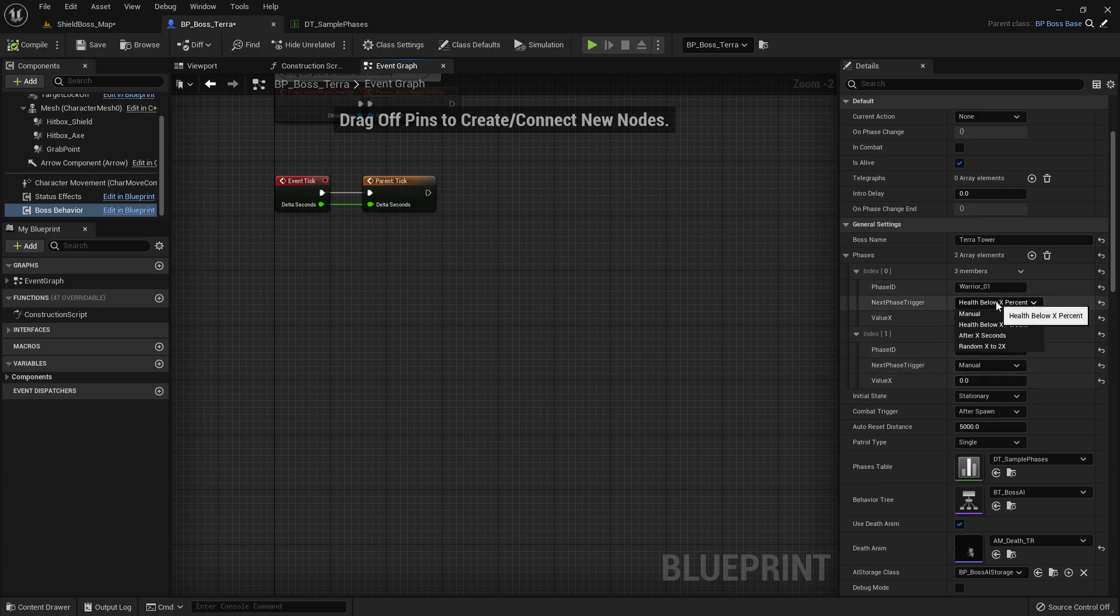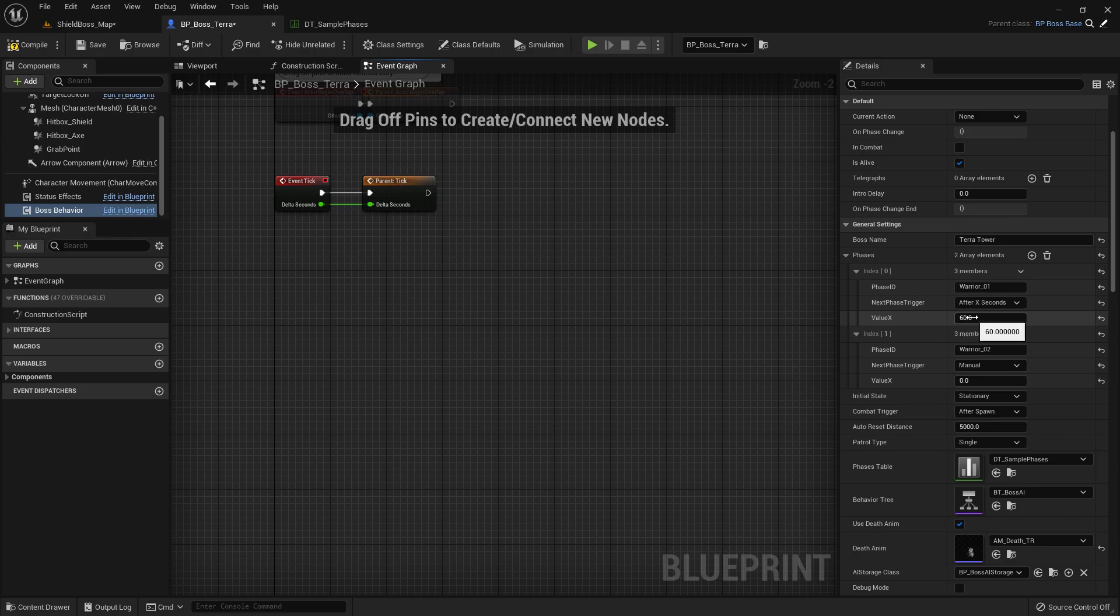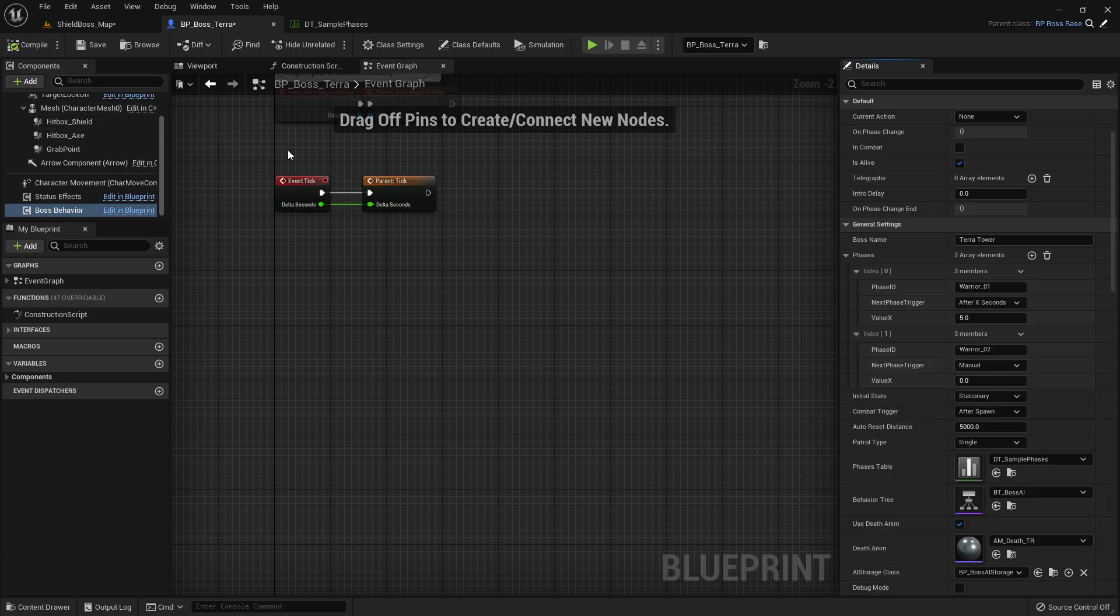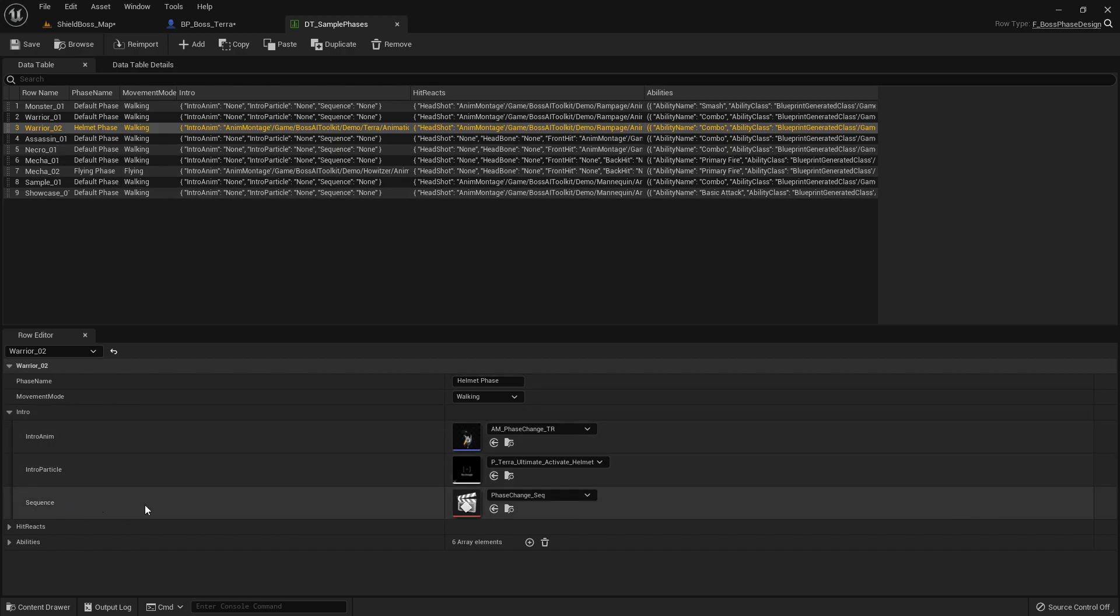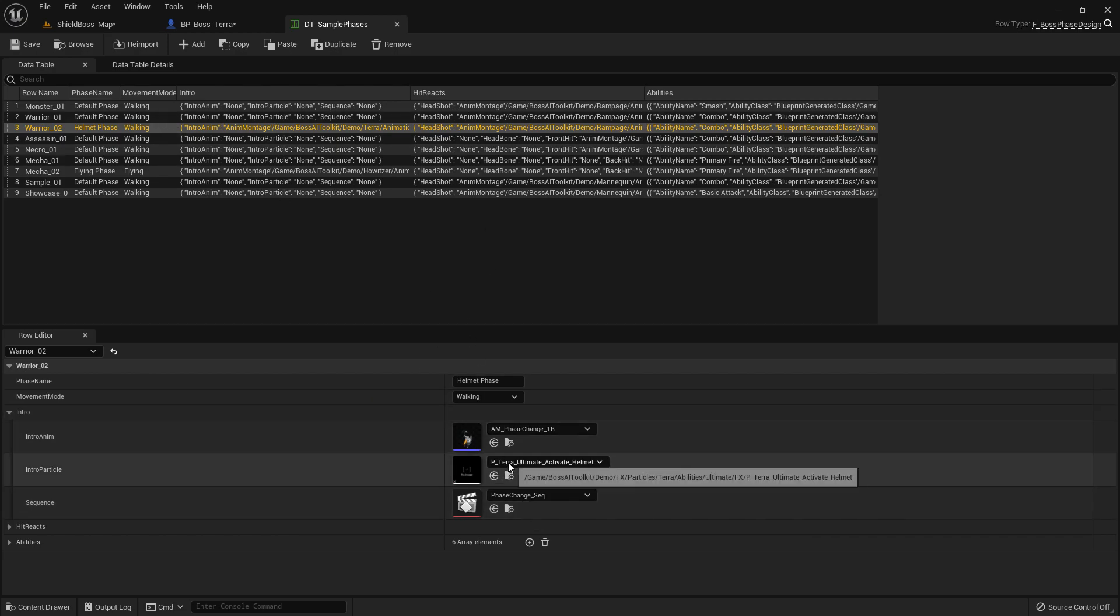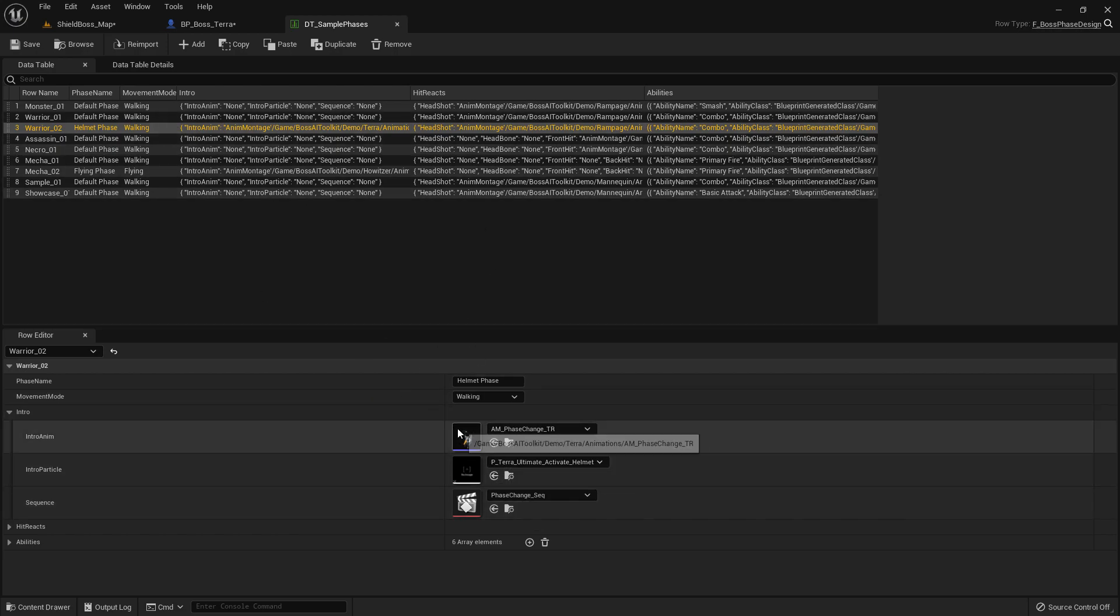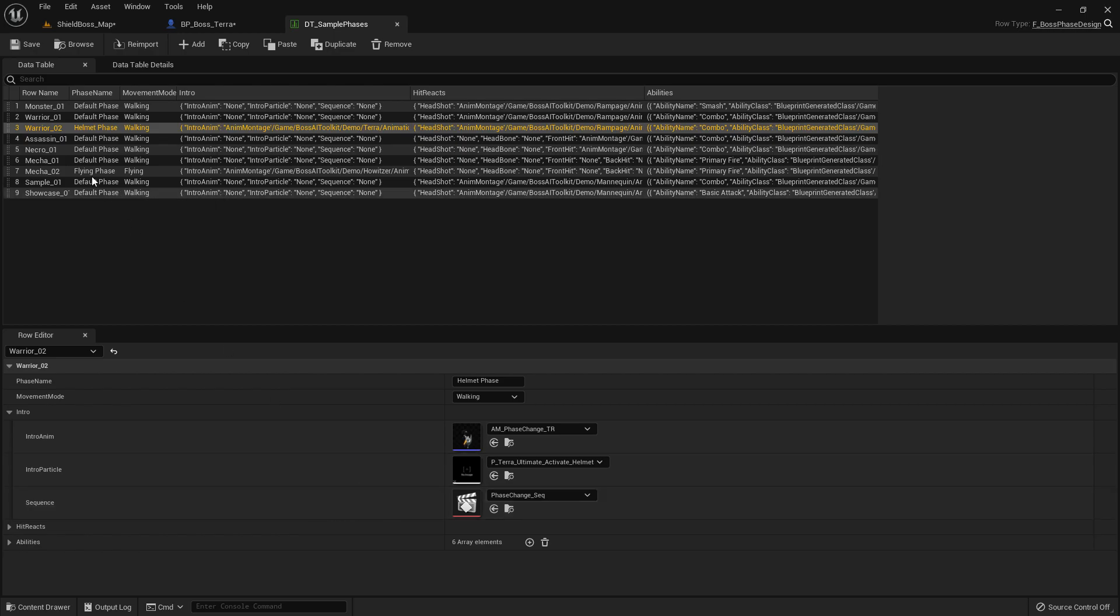So for testing purposes, let's just change this so the trigger is after five seconds. It will change phases. Now if you go to the sample phases data table, you can see we have a sequence right here. So when Tara enters the second phase, this sequence will play.